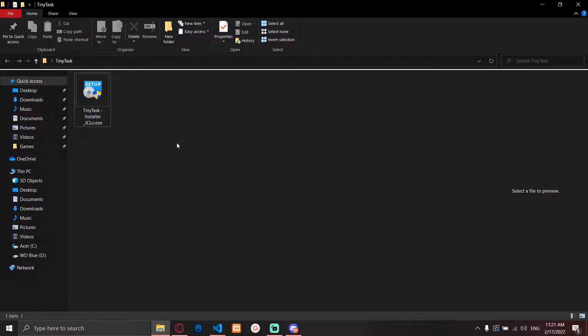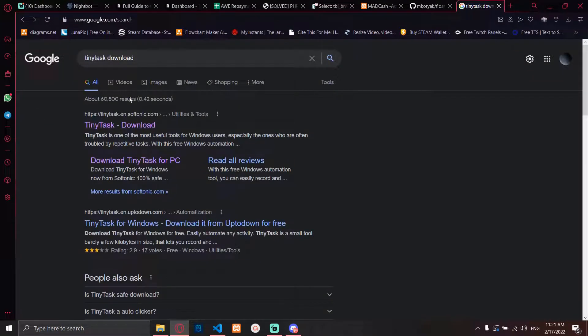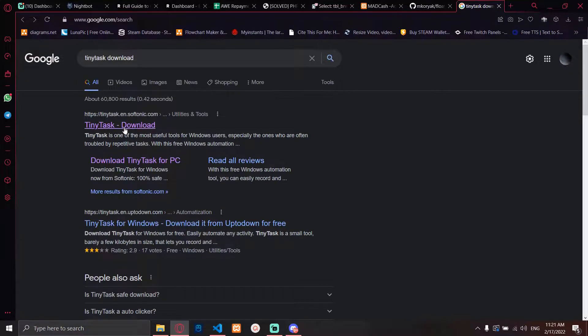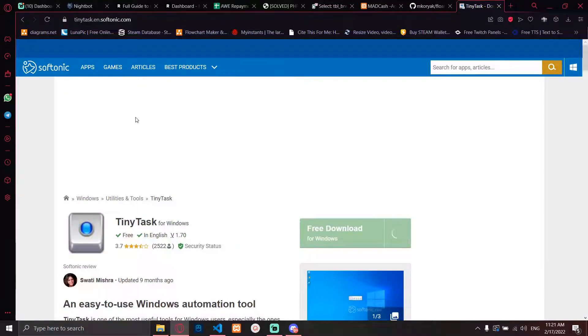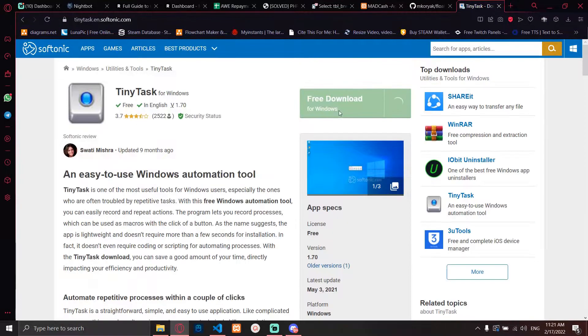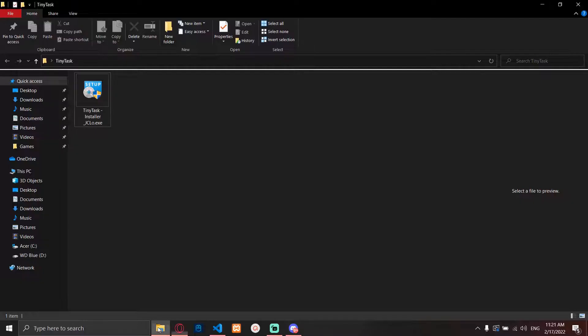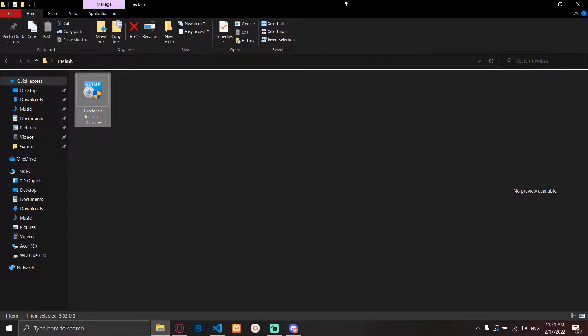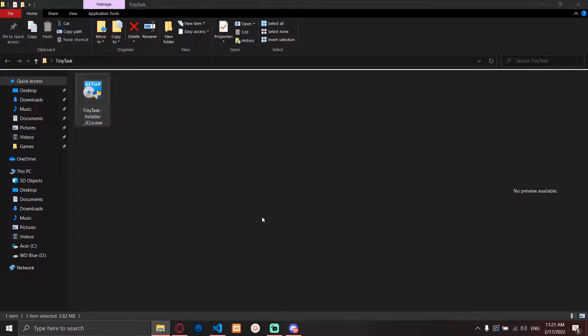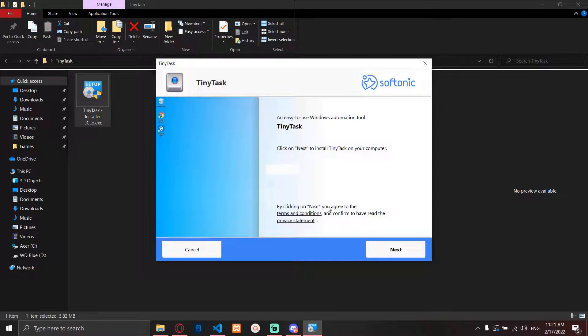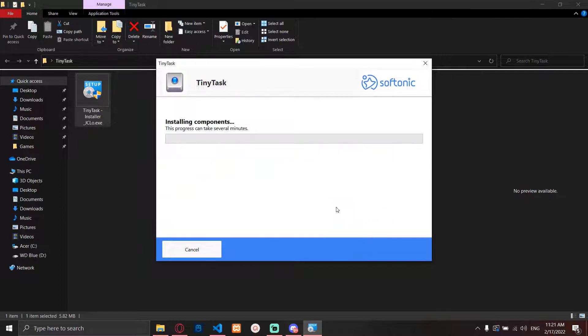It's called TinyTask. You can just simply search it on Google 'TinyTask download' and it will appear on Softonic. You just download it and it's totally free.